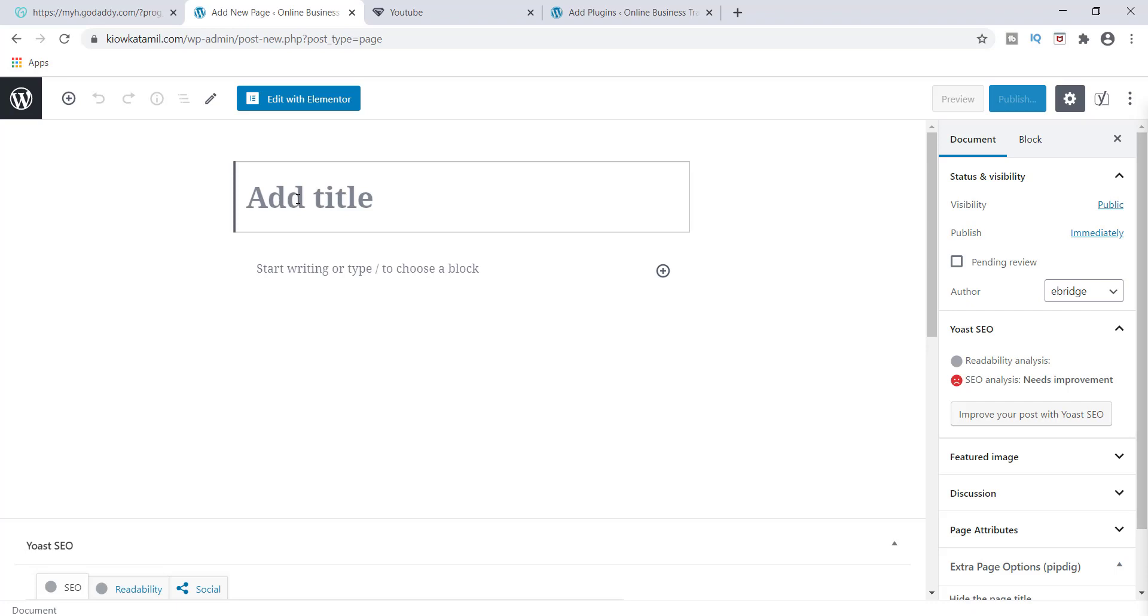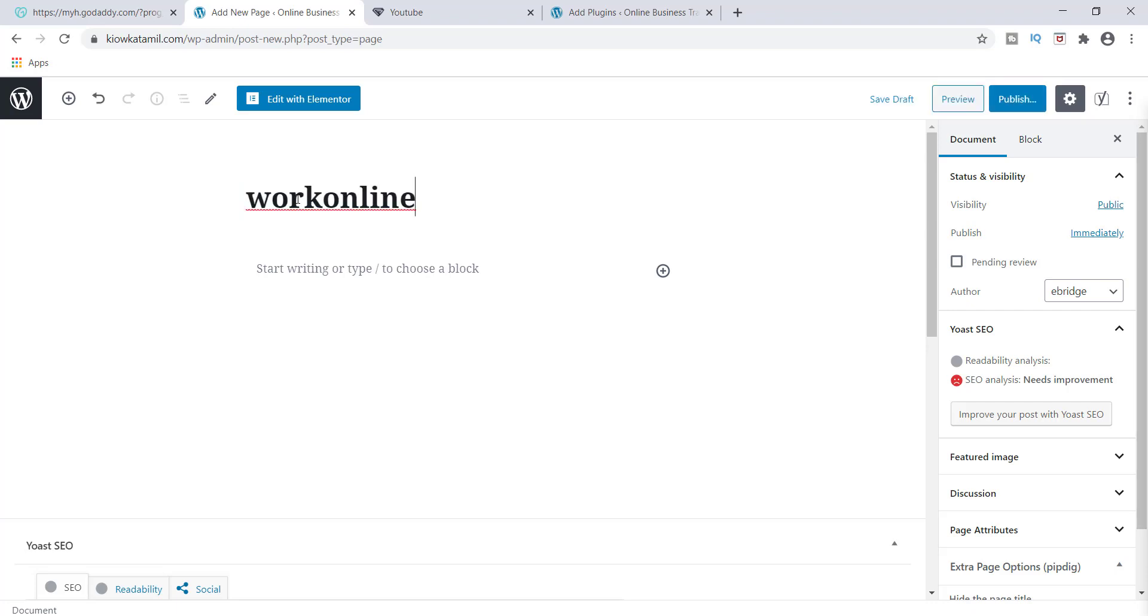You can call it something different pertaining to whatever it is that you are promoting, but I'm going to call mine work online.